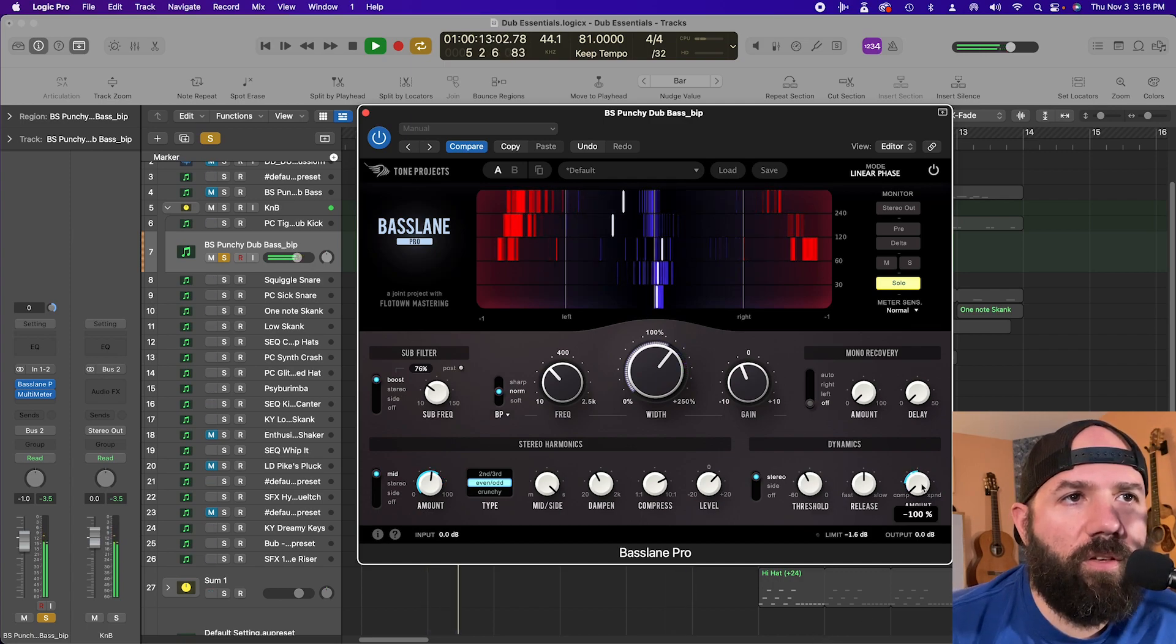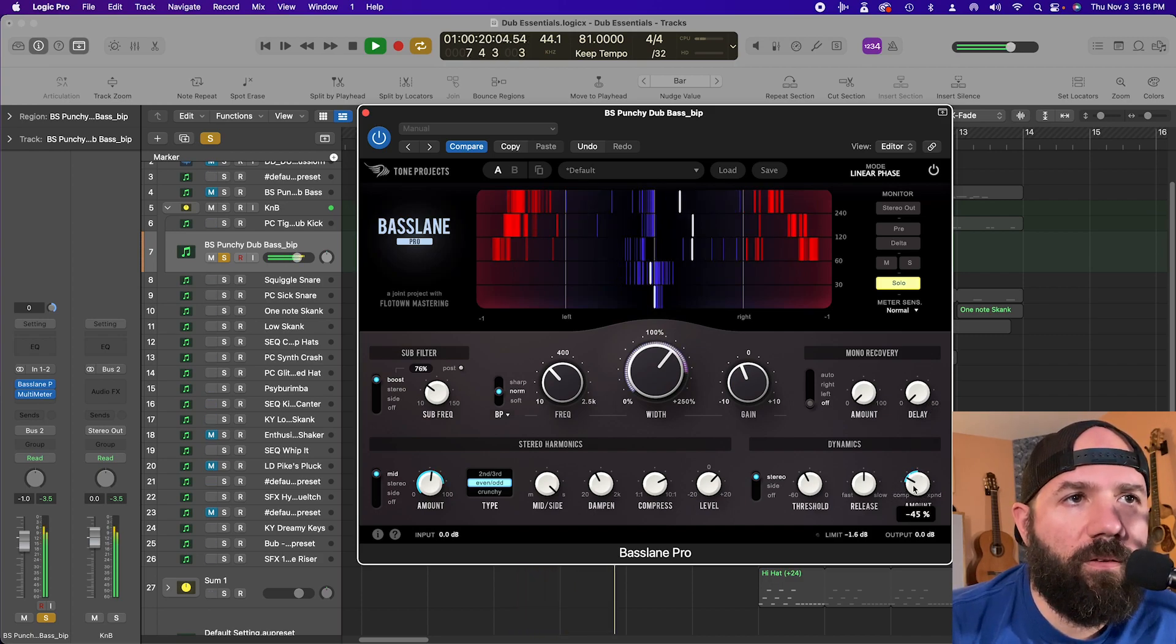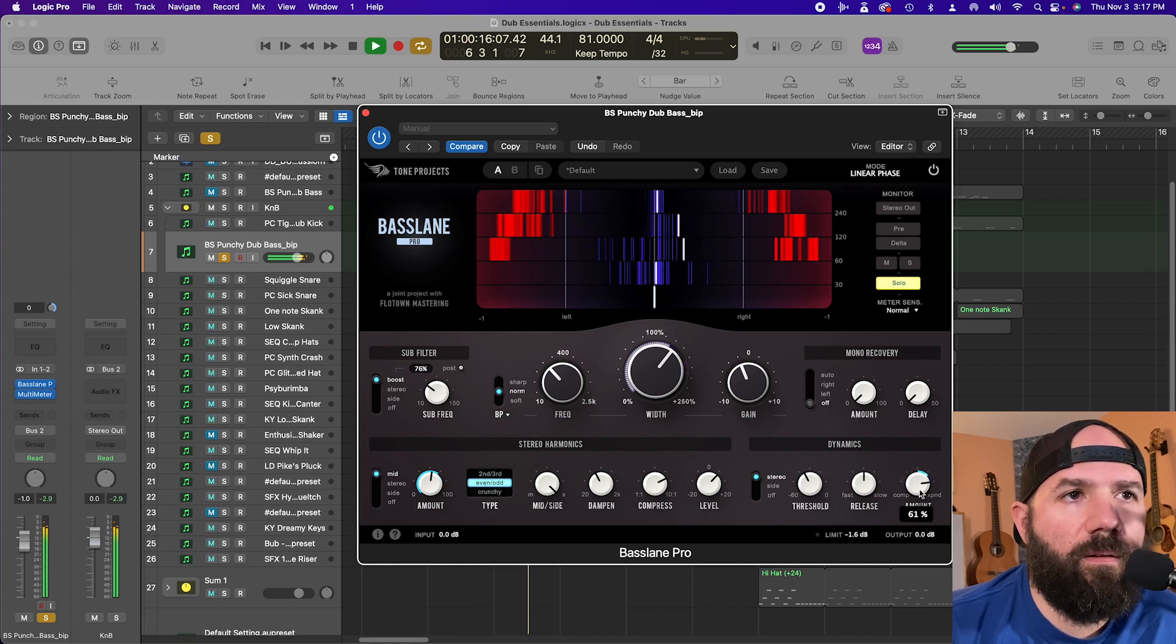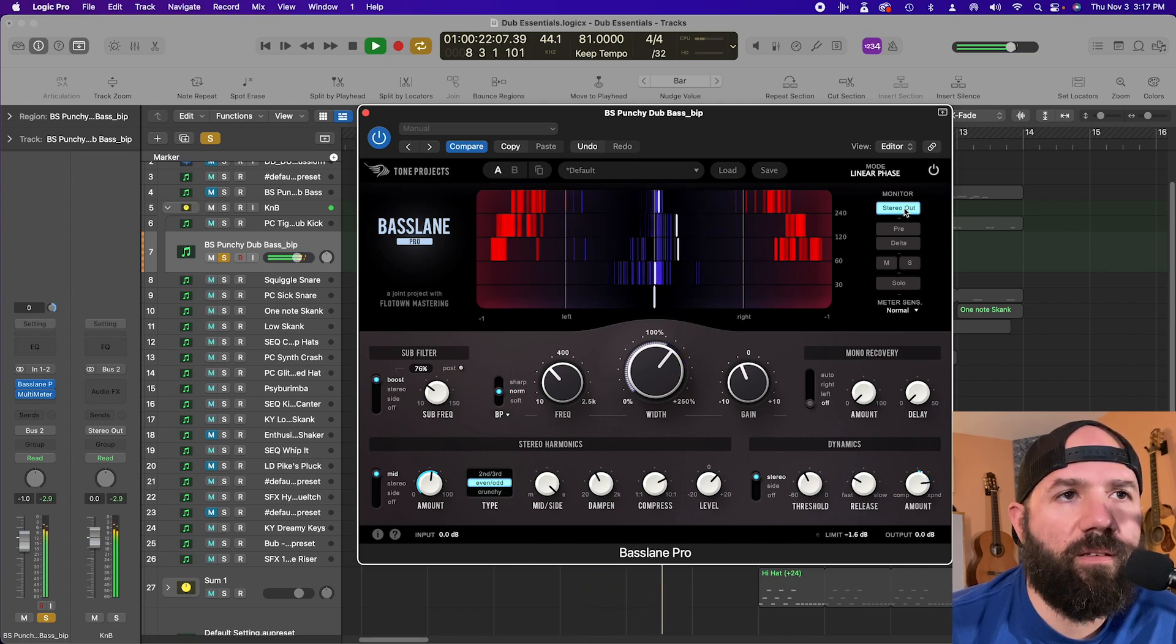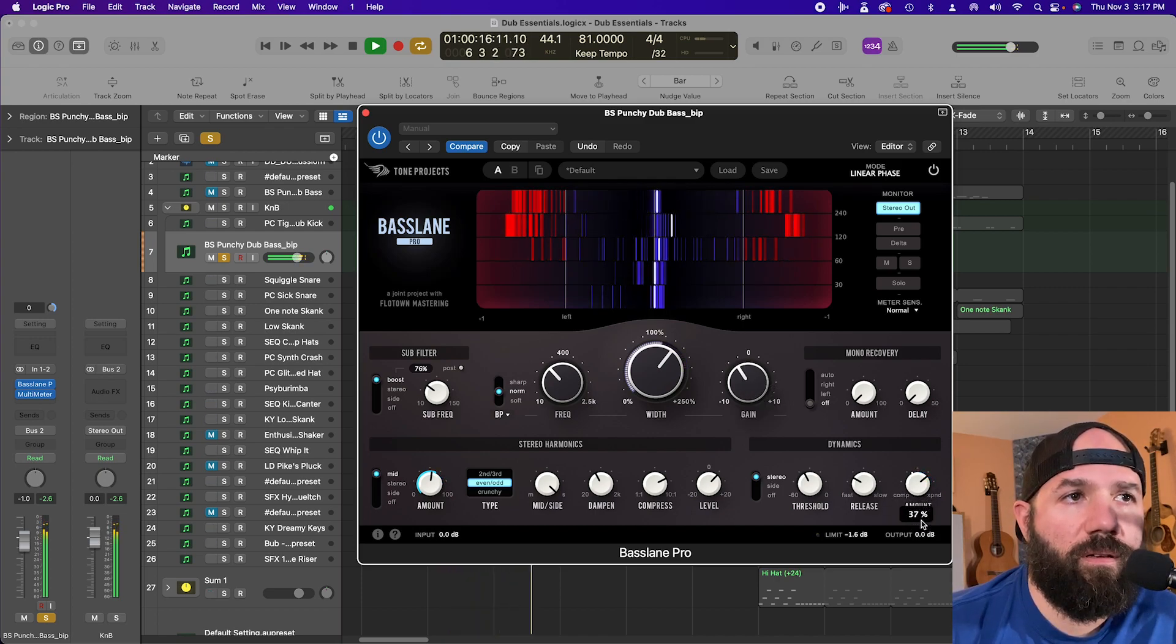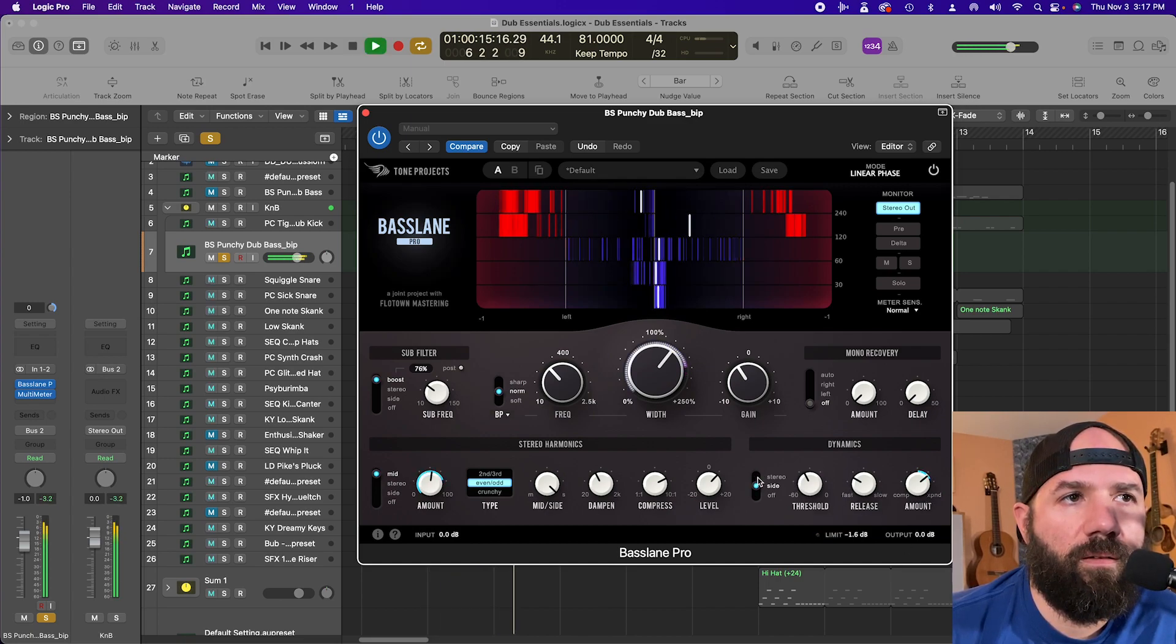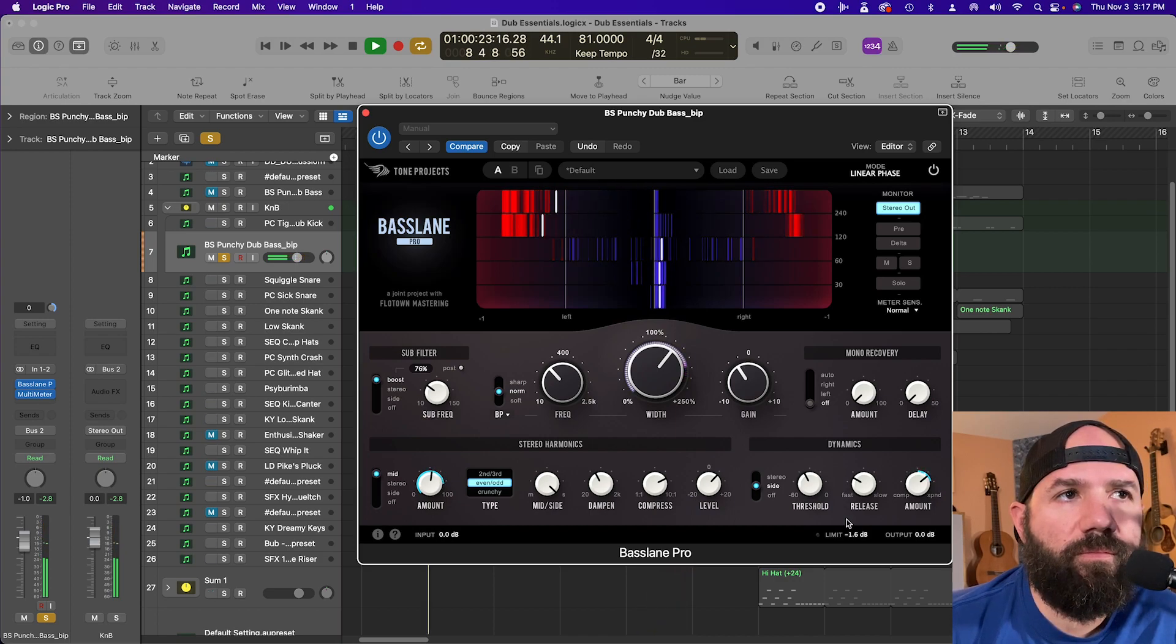So it's tuned for low end punch. So if you want to tighten a bit, you can tighten. Or if you want to sort of exaggerate a bit. I mean that sounds pretty dope to me. Let's hear what it sounds like. It's maybe a little aggressive. You could also just have the compressor working on the sides.